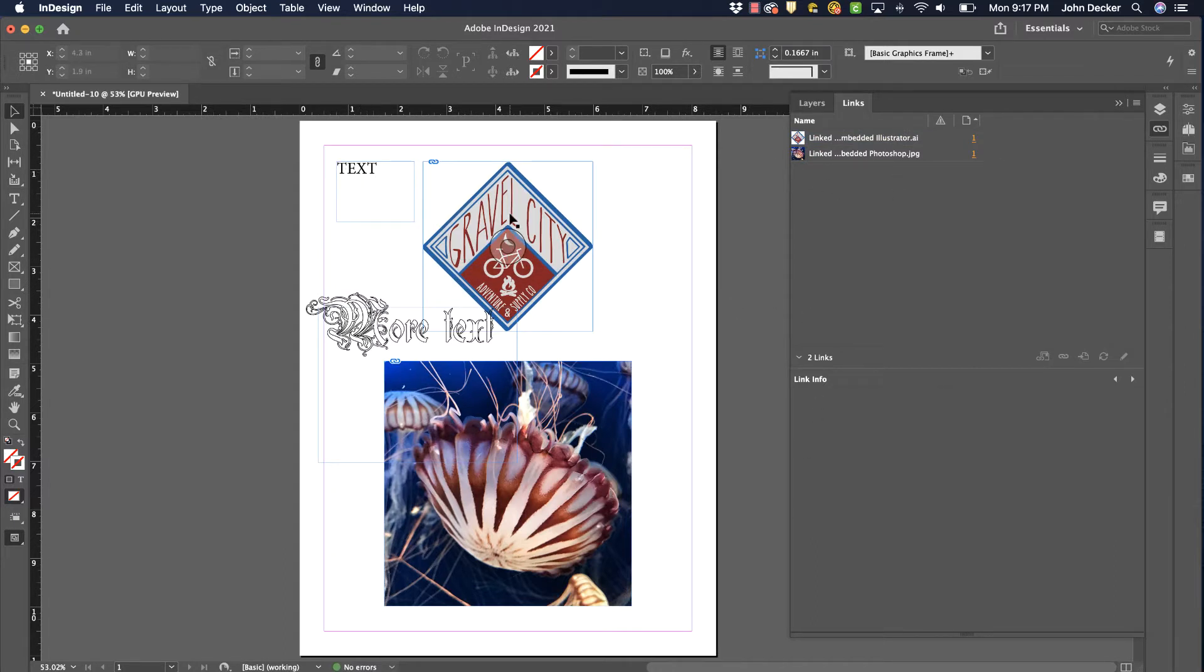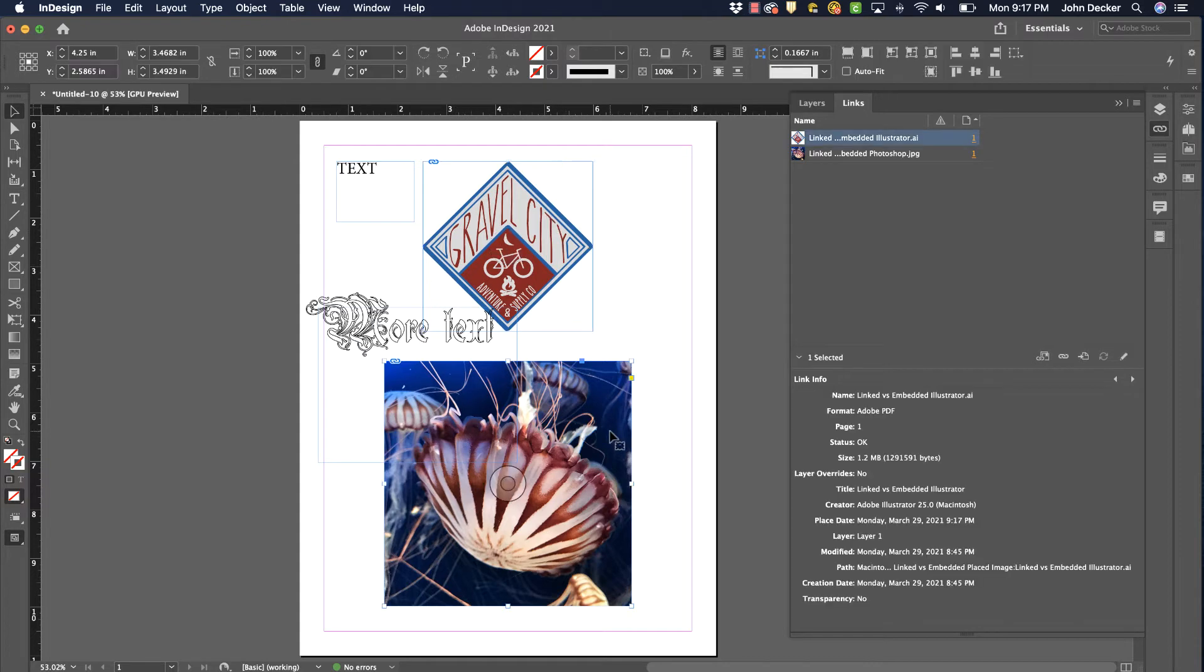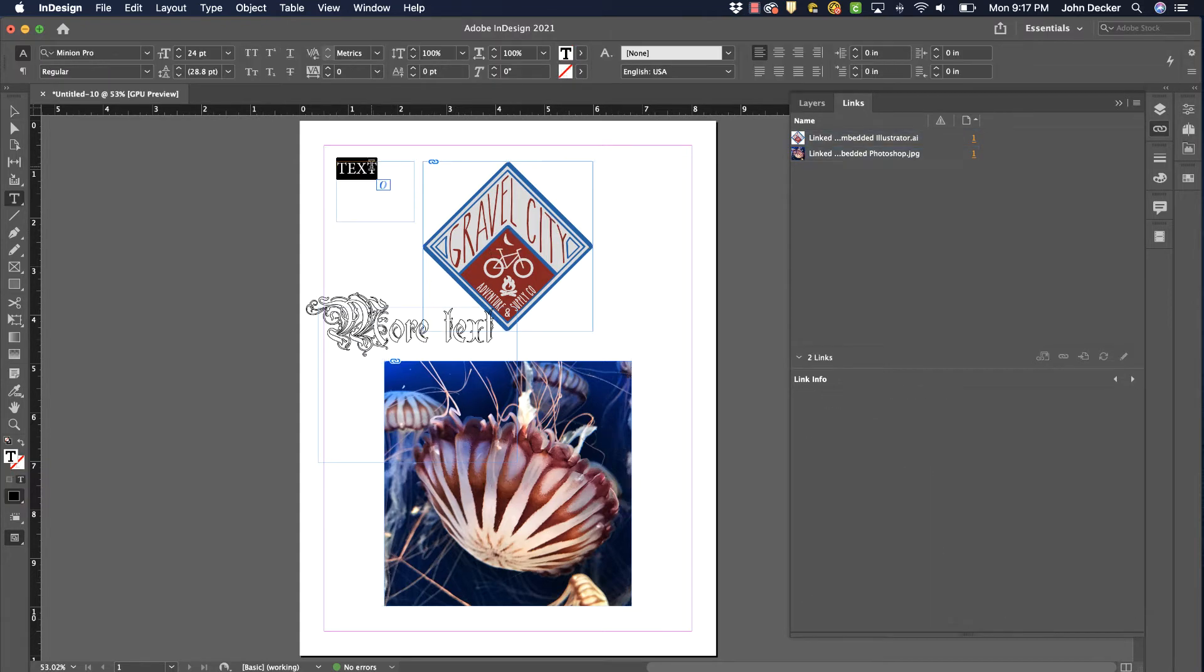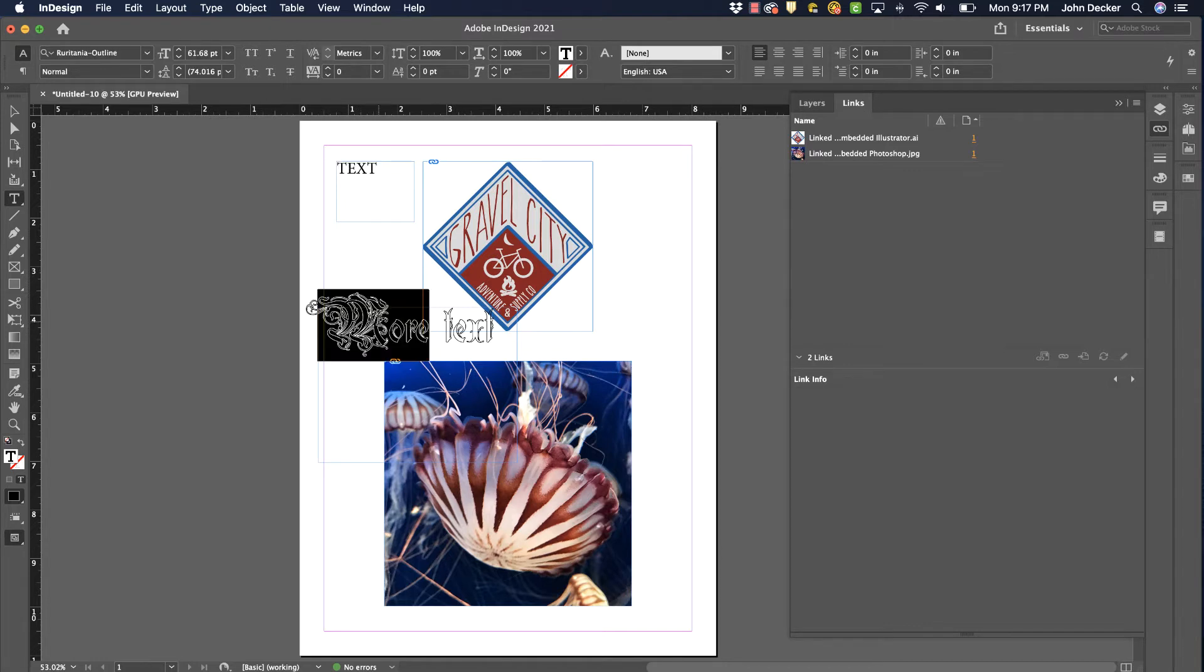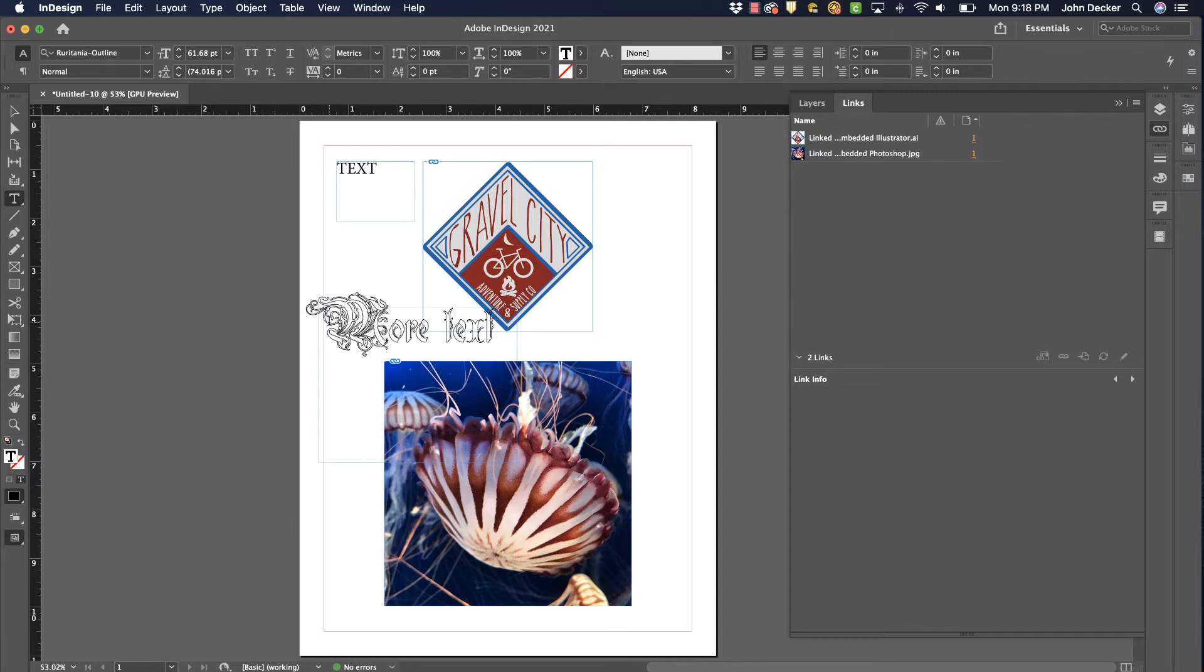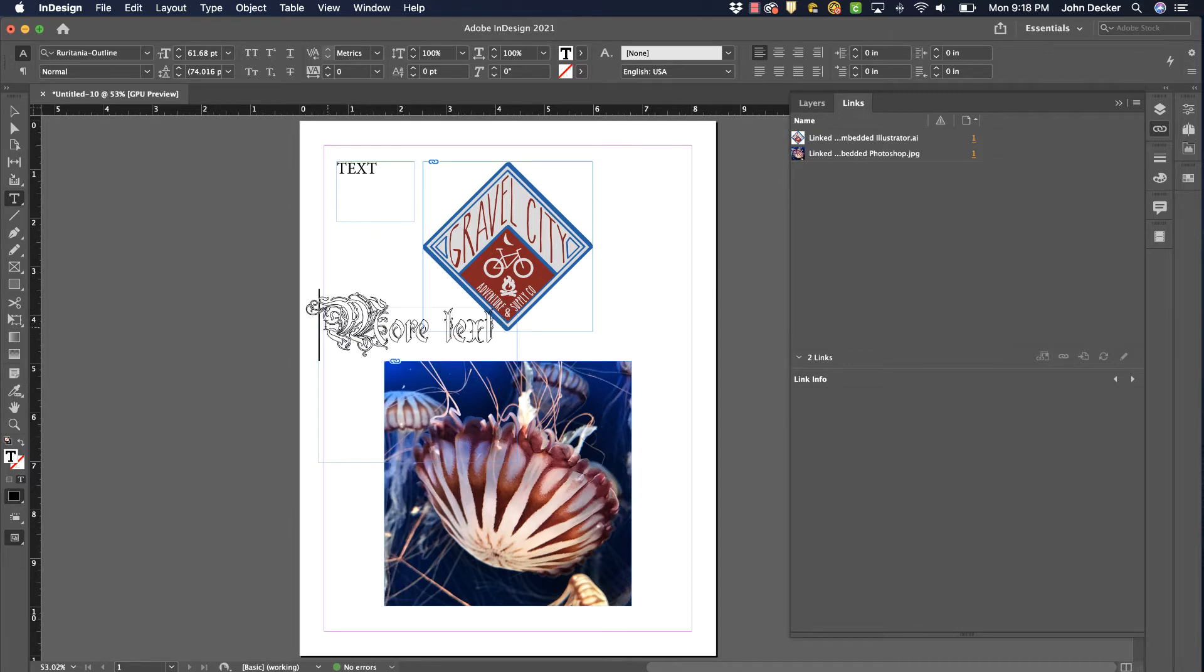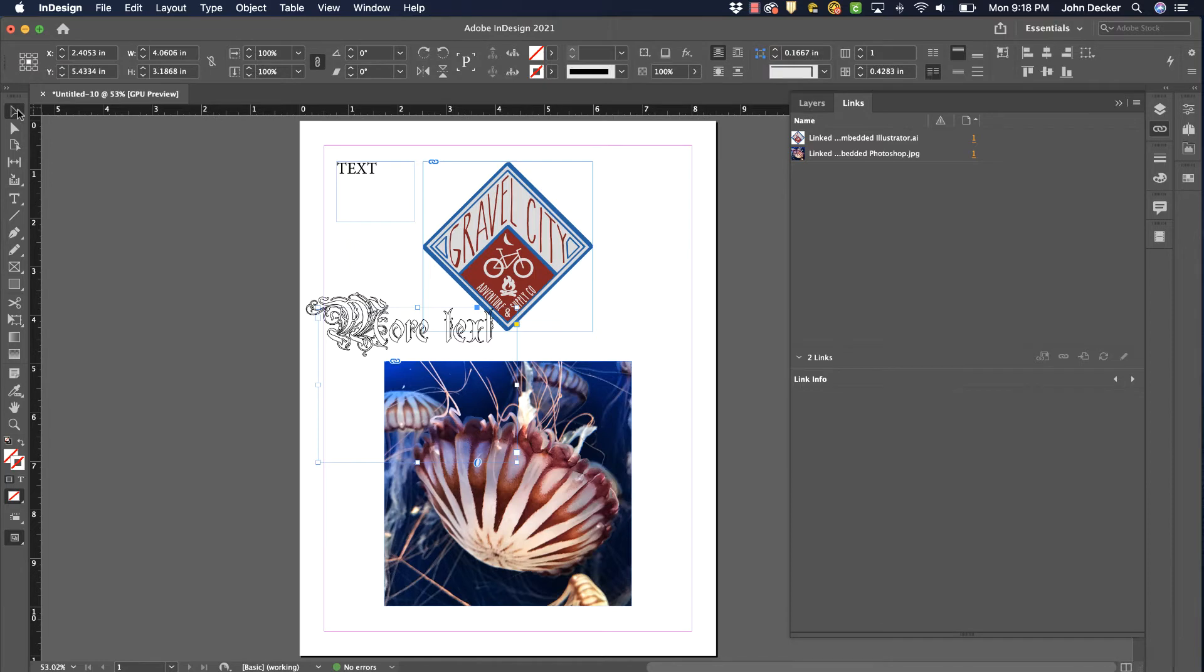I've got two placed images - this is from Illustrator, this is from Photoshop. I've got some text here which is Minion Pro Regular, and then I have some other text here. It's got a unique name here, but I've got a couple different fonts used. By packaging, it will collect all of that into one folder for me.